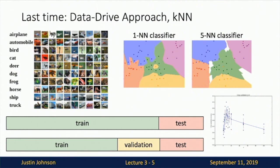We talked about the data-driven approach to overcoming these challenges — rather than writing an explicit function, we collect a big dataset and use a learning algorithm to learn from data how to recognize images. As a concrete example, we discussed the k-nearest neighbor classifier that memorized training data and output the label of the most similar training image at test time, covering hyperparameters and cross-validation.